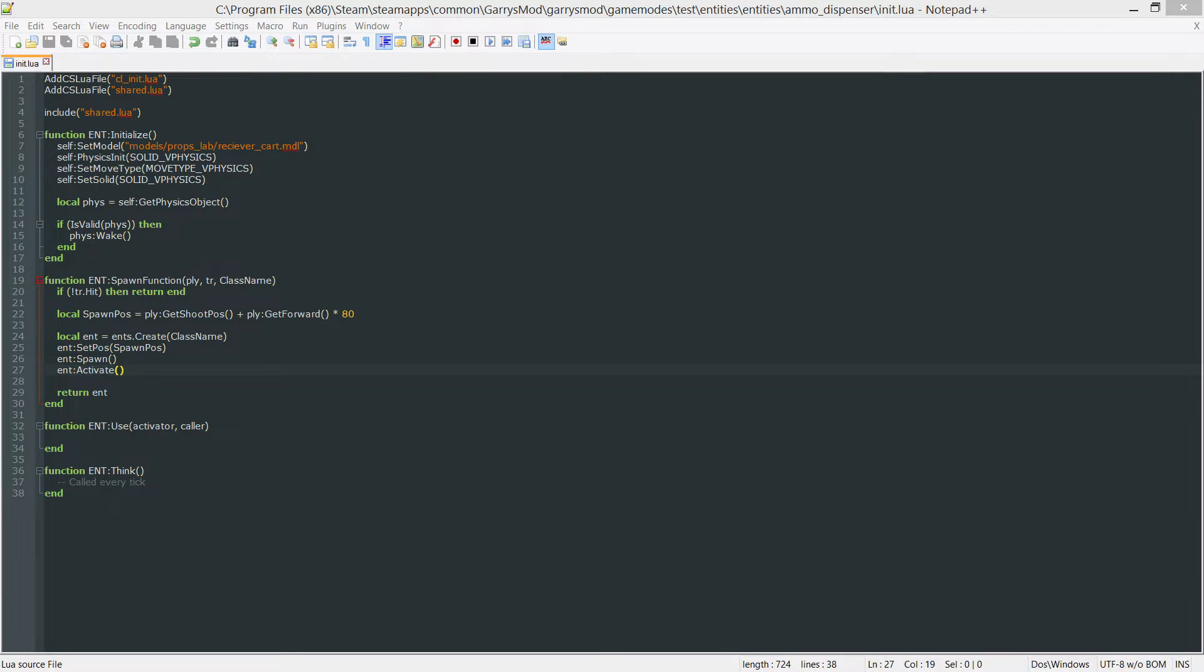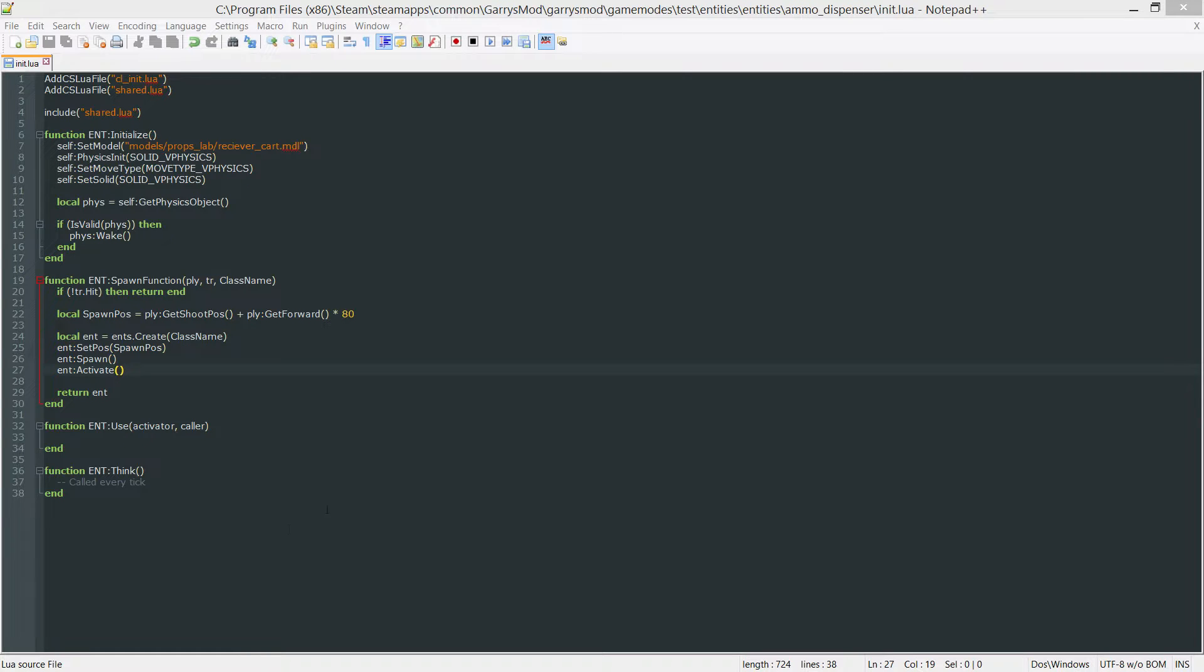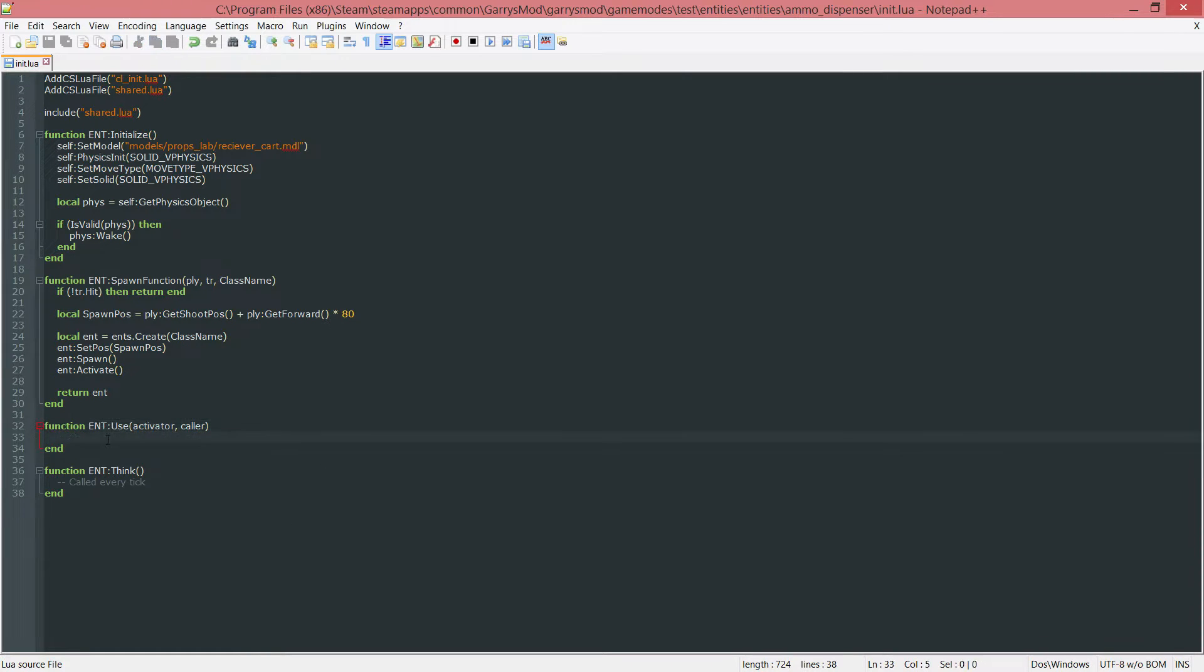What is going on everybody and welcome to part 17c of Gary's Mod Game Mode Scripting. In today's part we will be utilizing this use function and making this ammo dispenser give us ammo when a user clicks on it or uses it.